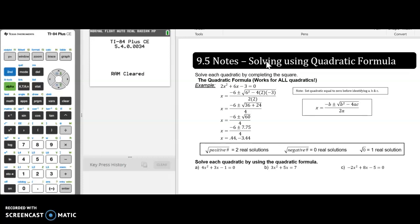So far in this unit, we've learned several different methods of solving quadratics. When we get to section 9.5, the quadratic formula is something that works for any type of quadratic — it's kind of a fail-proof method. Some of you might just choose to refer to this method all the time, but we're also going to ask you when might you use those other methods as well. It depends on how your problem is set up.